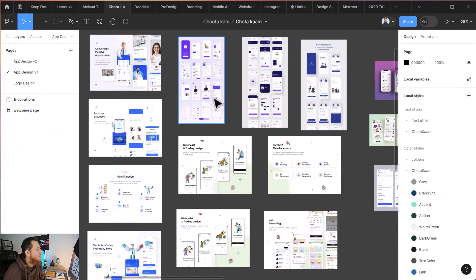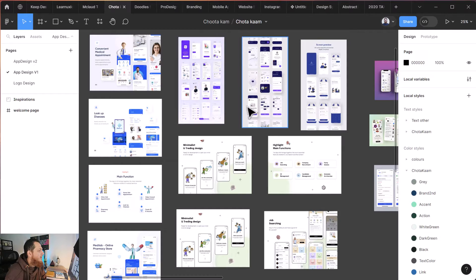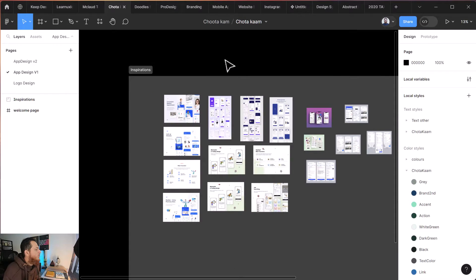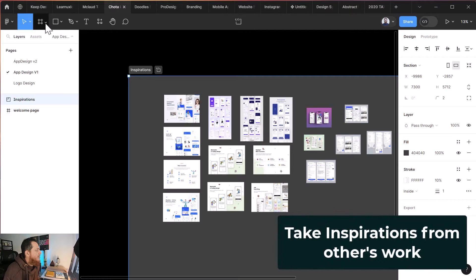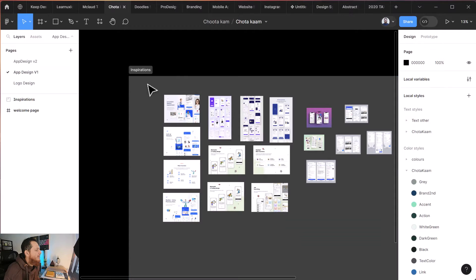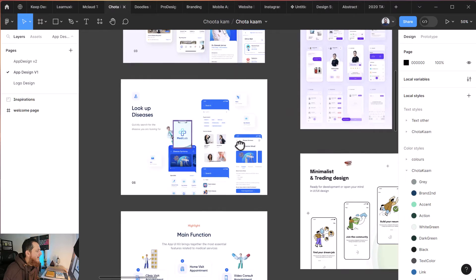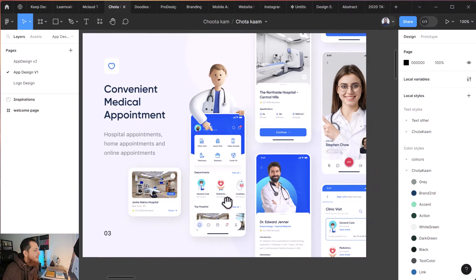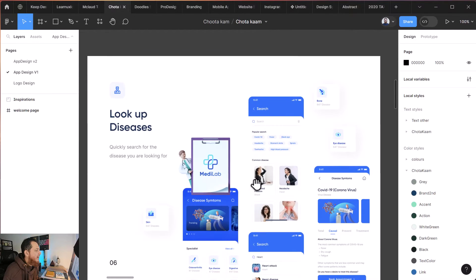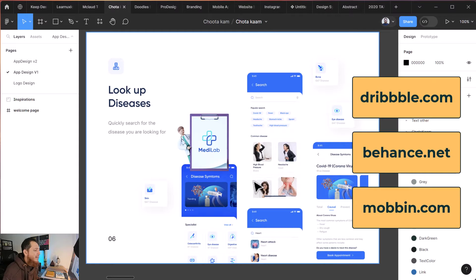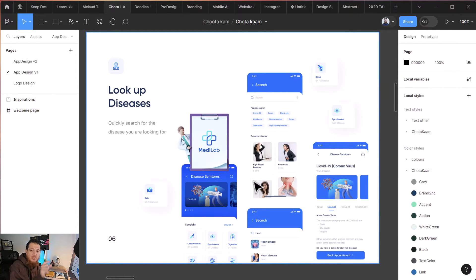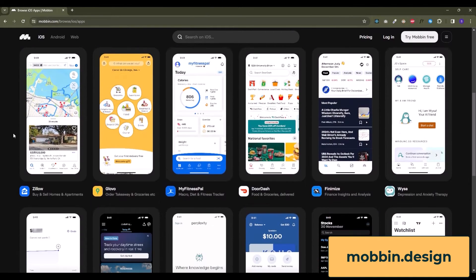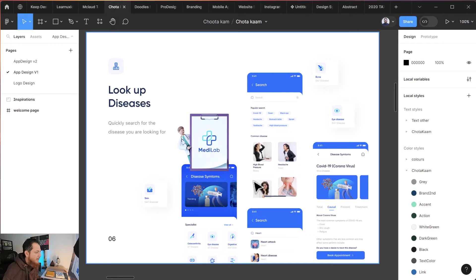You can see that this is one of my projects I'm building right now. This is my own startup called Chota.com. You can see there's a section over here called Inspirations. If you don't know how to create sections, this is Shift+S and you can create a section and put all the things over here. You can see I've stored some design samples or inspirations. I've browsed Dribbble, Behance, and Mobbin.design. I'll share the link in the description of this video, so you can find inspirations.